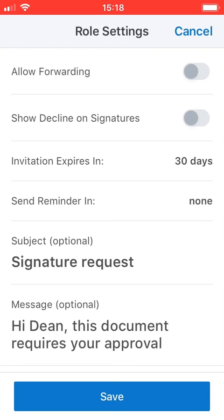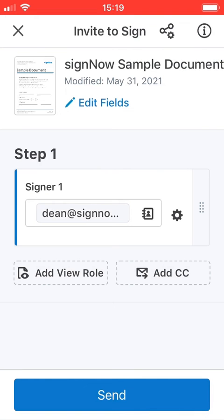You can add as many recipients as you need, assign new roles to them, and carbon copy anybody involved in the process.